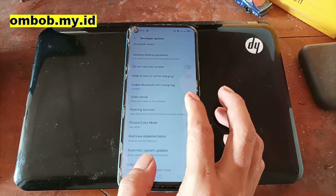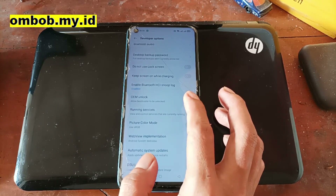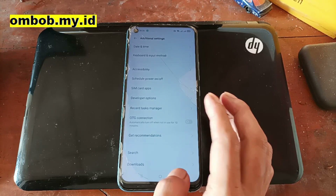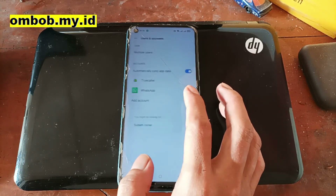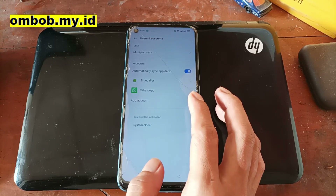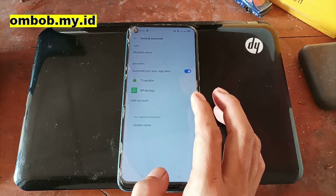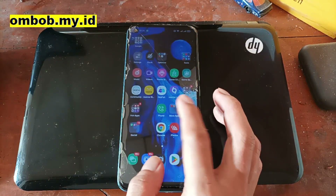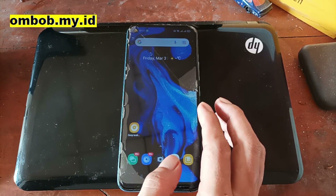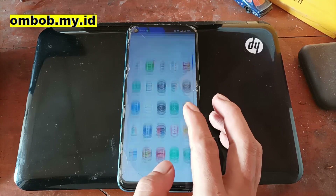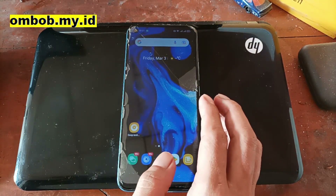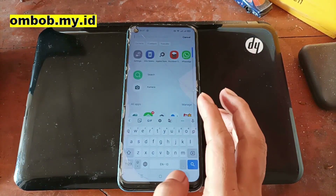Go back to Additional Settings, then Developer Options, and make sure to enable OEM unlock. Also make sure to remove all your accounts because this process will wipe all emails and data, and make sure to back up all important data.